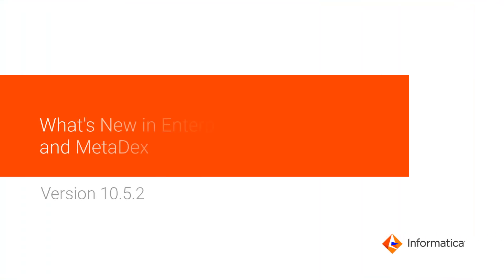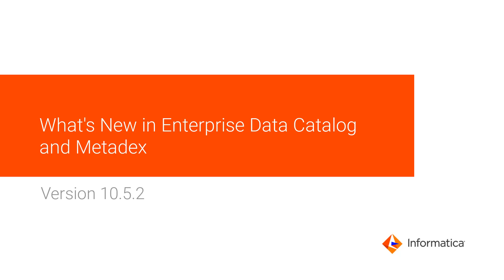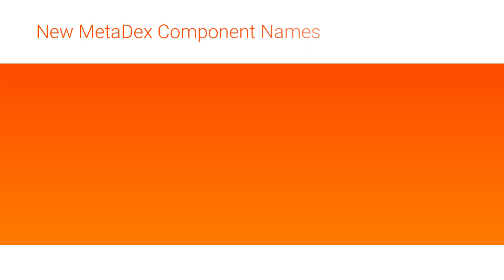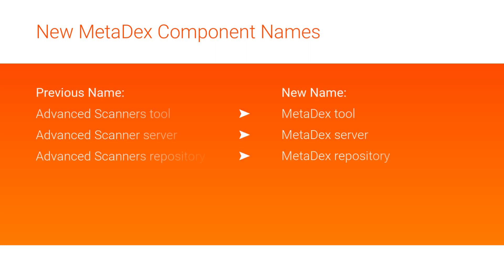This video covers the Enterprise Data Catalog and Metadex Scanner release highlights in version 10.5.2. The first enhancement is some name changes. We've renamed the Advanced Scanner Framework to Metadex. We made this change to clear up confusion over the types of scanners and where you configure them. Check out the table on screen for more details about the component name changes.